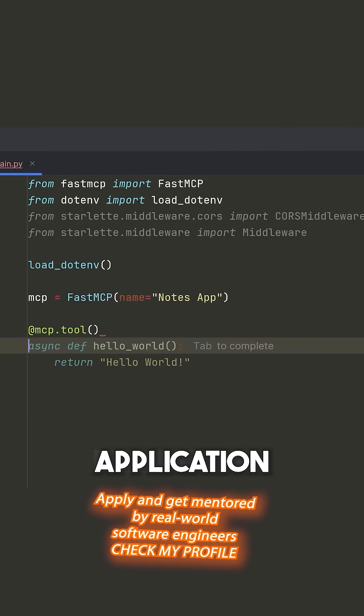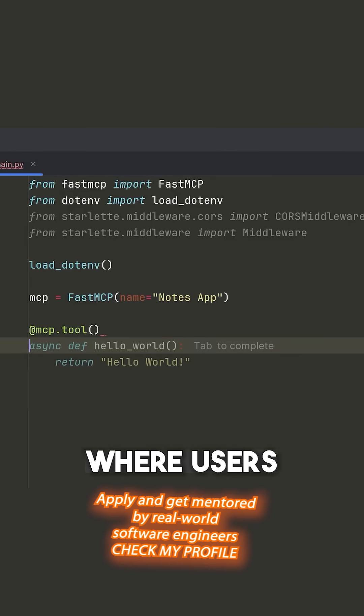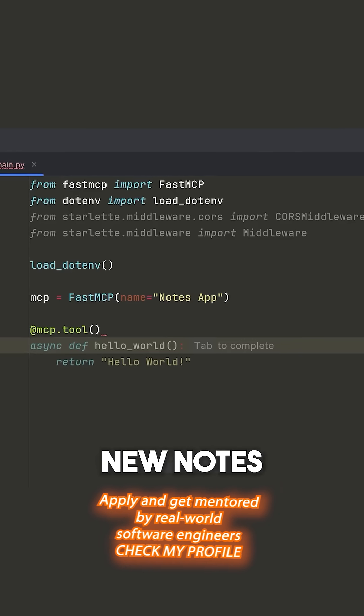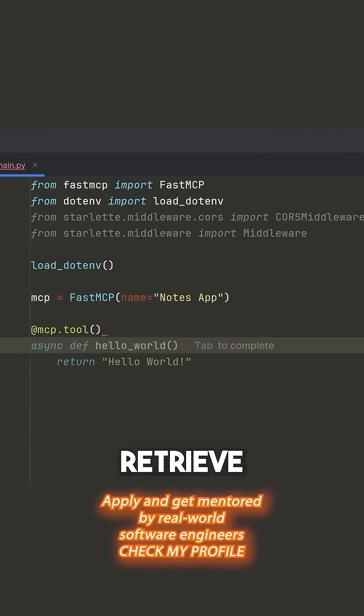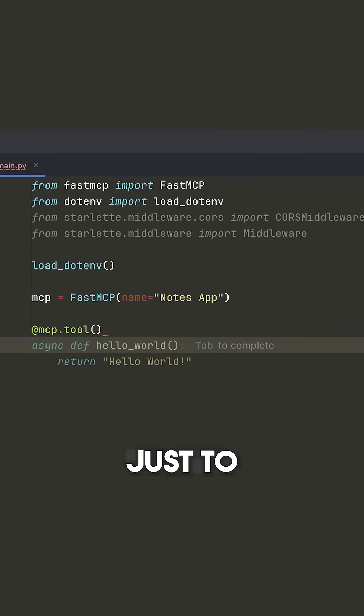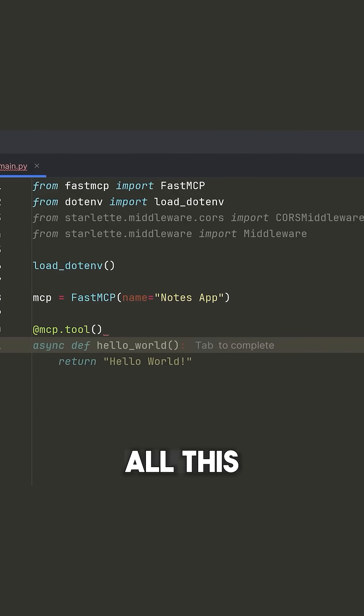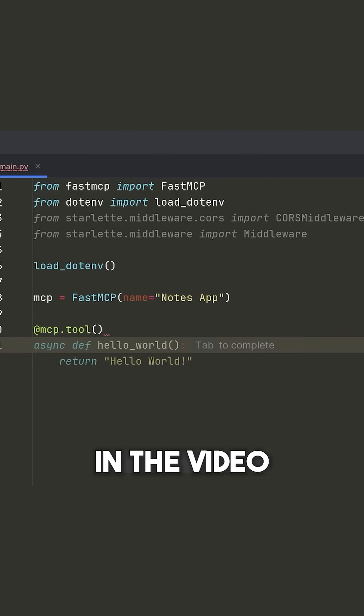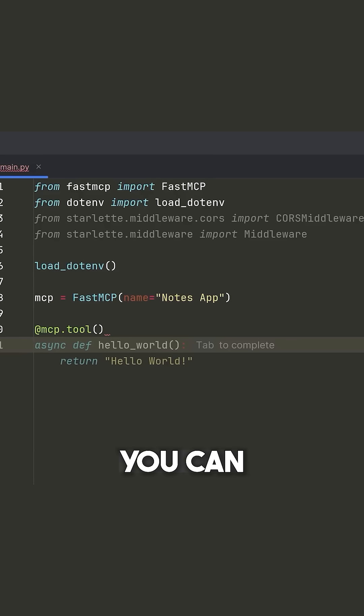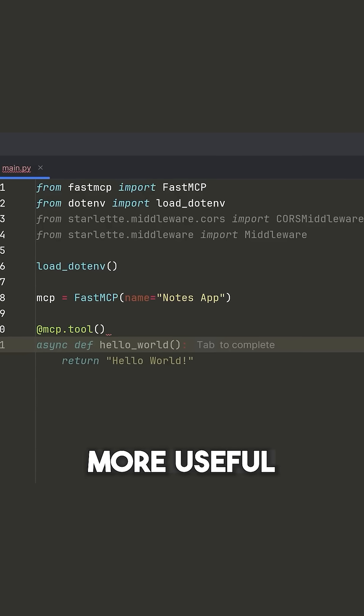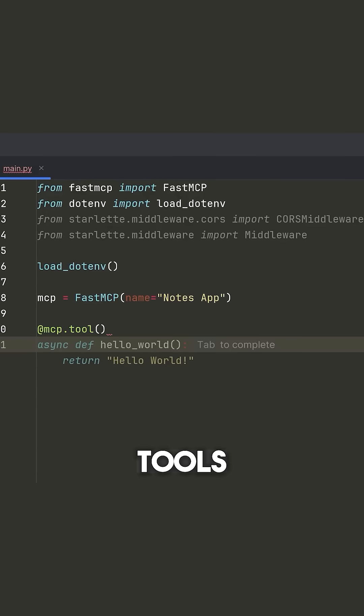I'm going to make a simple note application where users can create new notes and then retrieve the notes just to demonstrate how all of this works in the video. But obviously you can make something more complicated that has more useful tools.